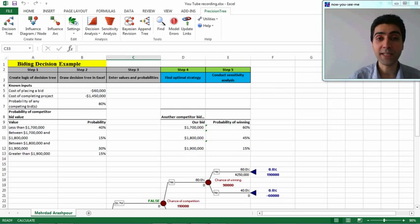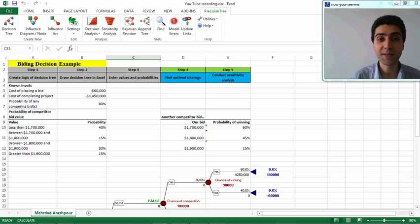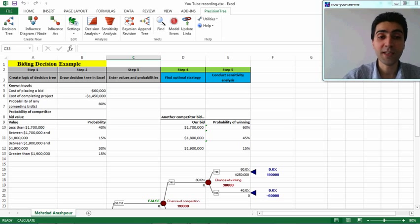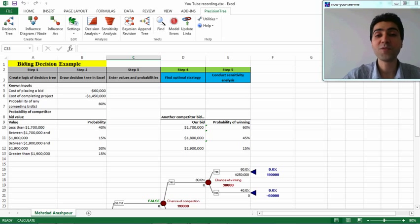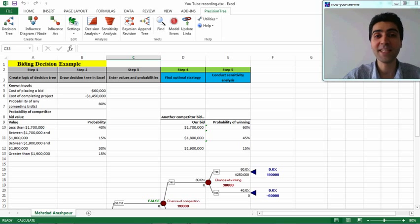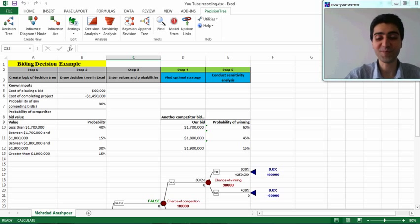We have now covered the different steps of decision tree analysis — all five steps — and it is clear which one is the optimal strategy in this example. Thank you for watching this video. Please subscribe to my YouTube channel for weekly new videos on engineering and project management.